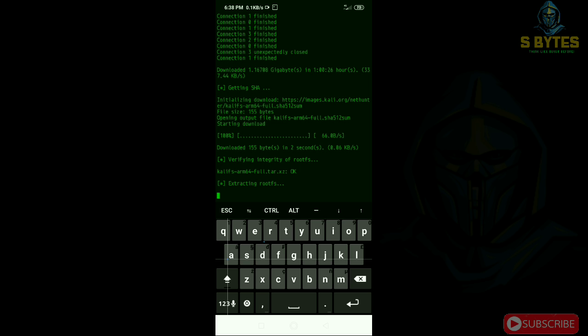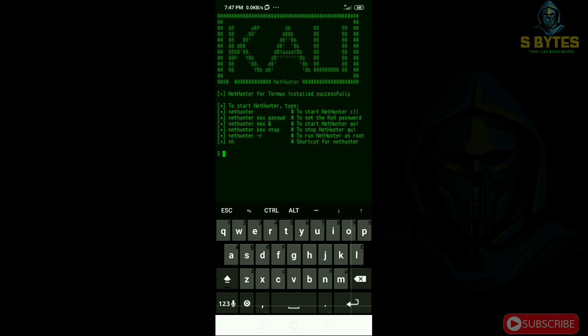We are successfully finished the downloading. Now it's just extracting the file system. Yes, you can see we are successfully installed Kali NetHunter on our Termux.